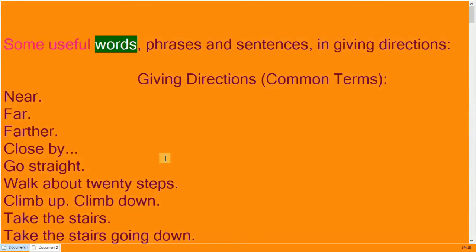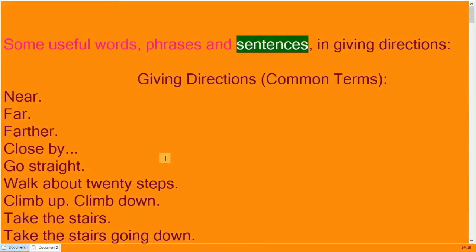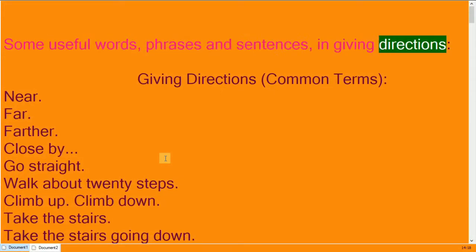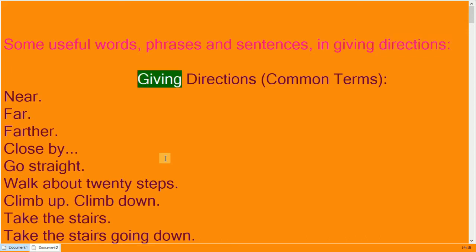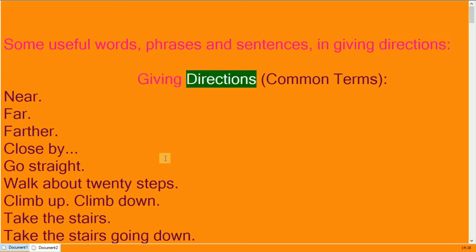Some useful words, phrases, and sentences in giving directions. Giving directions.